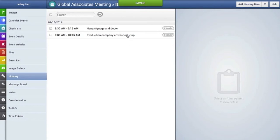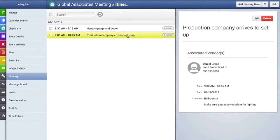And here's that item right here and we'll click on it which will reveal the itinerary item details and will also let you edit or delete this itinerary item.